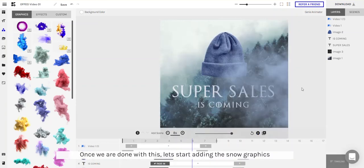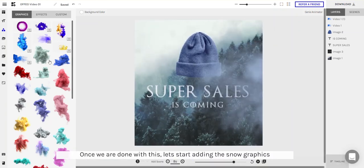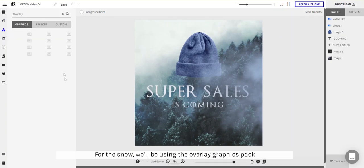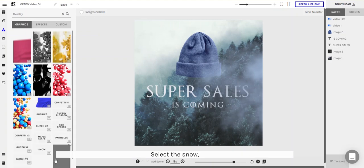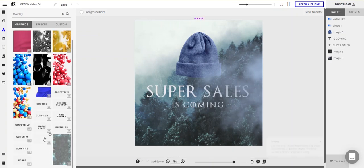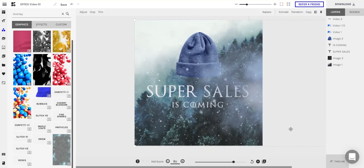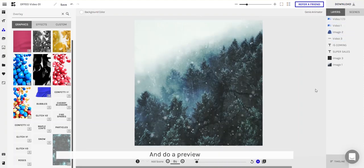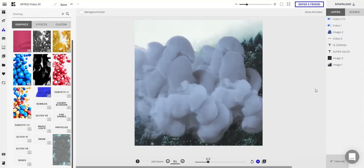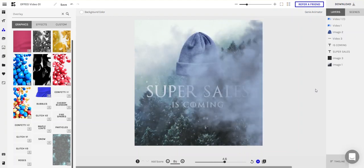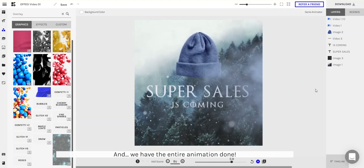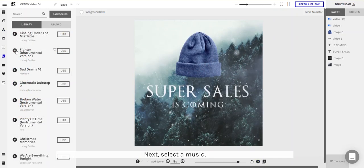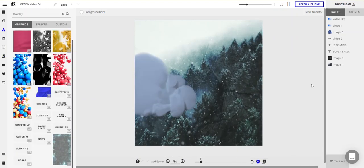Once we're done with this, let's start adding our last graphic which is the snow. For the snow we'll be using the overlay graphics pack — select the snow and scale it up. Bring the layer down and do a preview. And we got the entire animation done! Next all you have to do is select a music and render it.